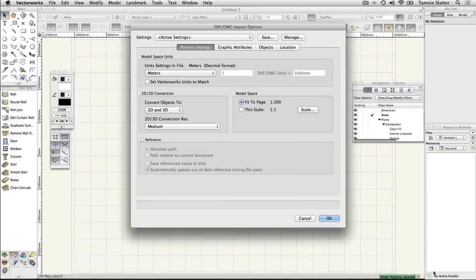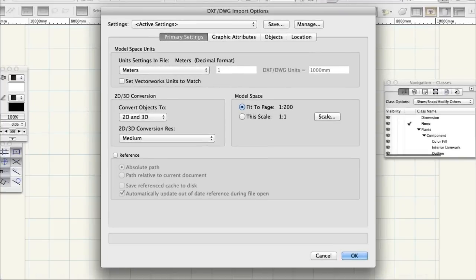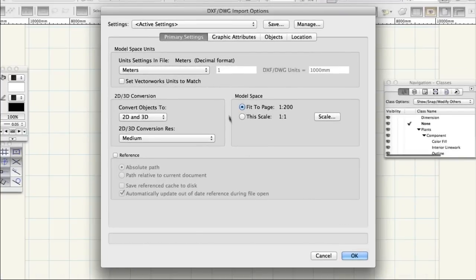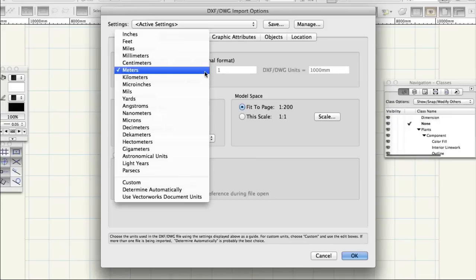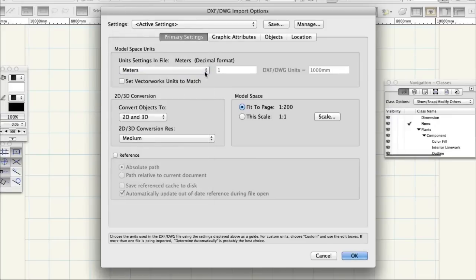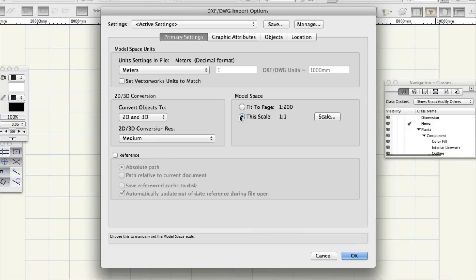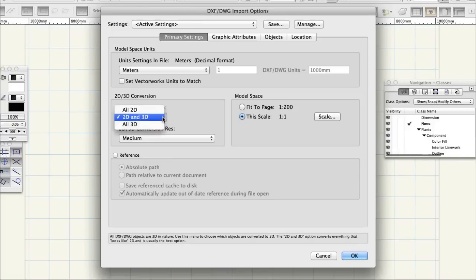On the Import dialog, change the following settings. Unit Settings in File, Metres. This Scale, 1 to 1. Convert objects to 2D and 3D.